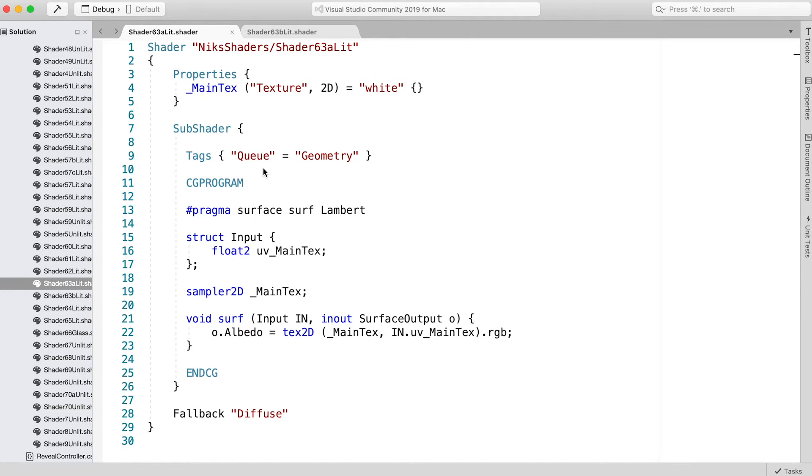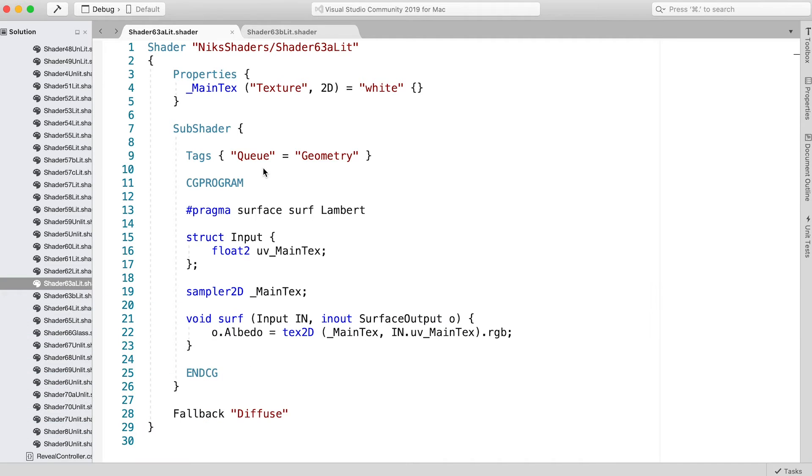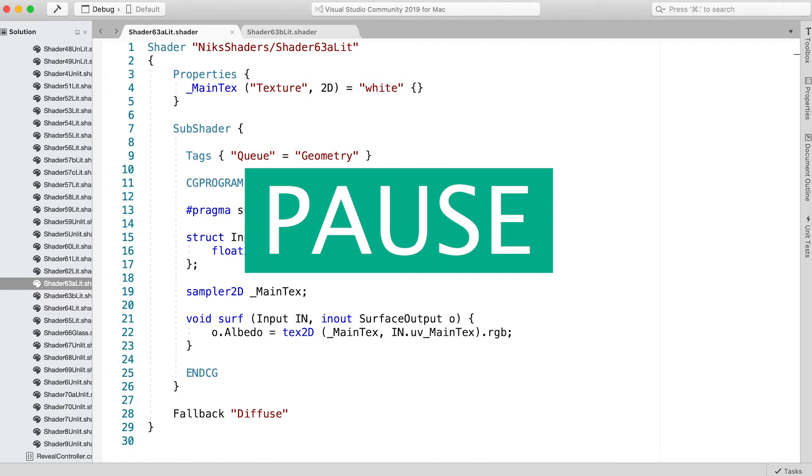For this one, we want to only paint a pixel when the stencil buffer is not equal to 1. Before I show how this is done, see if you can work out how to do it. Pause the video and give it a try. It's simply a case of adding a stencil block with values for Ref, Comp, and Pass.